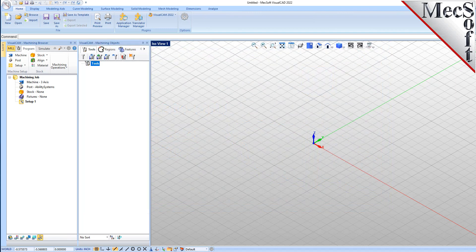Before we begin, let's talk a bit about the VisualCAD display. When you run VisualCAD for the very first time, your screen may look like this.